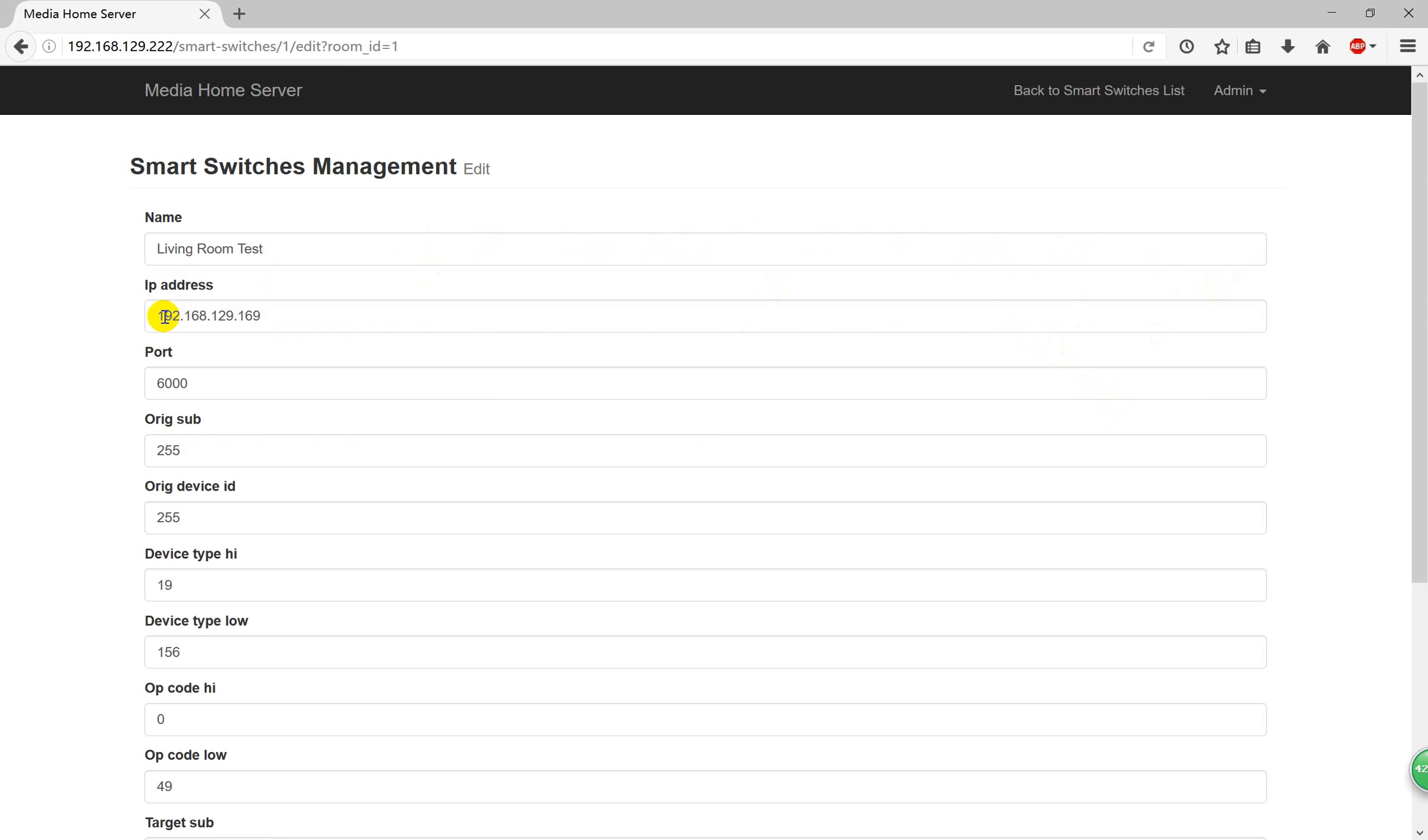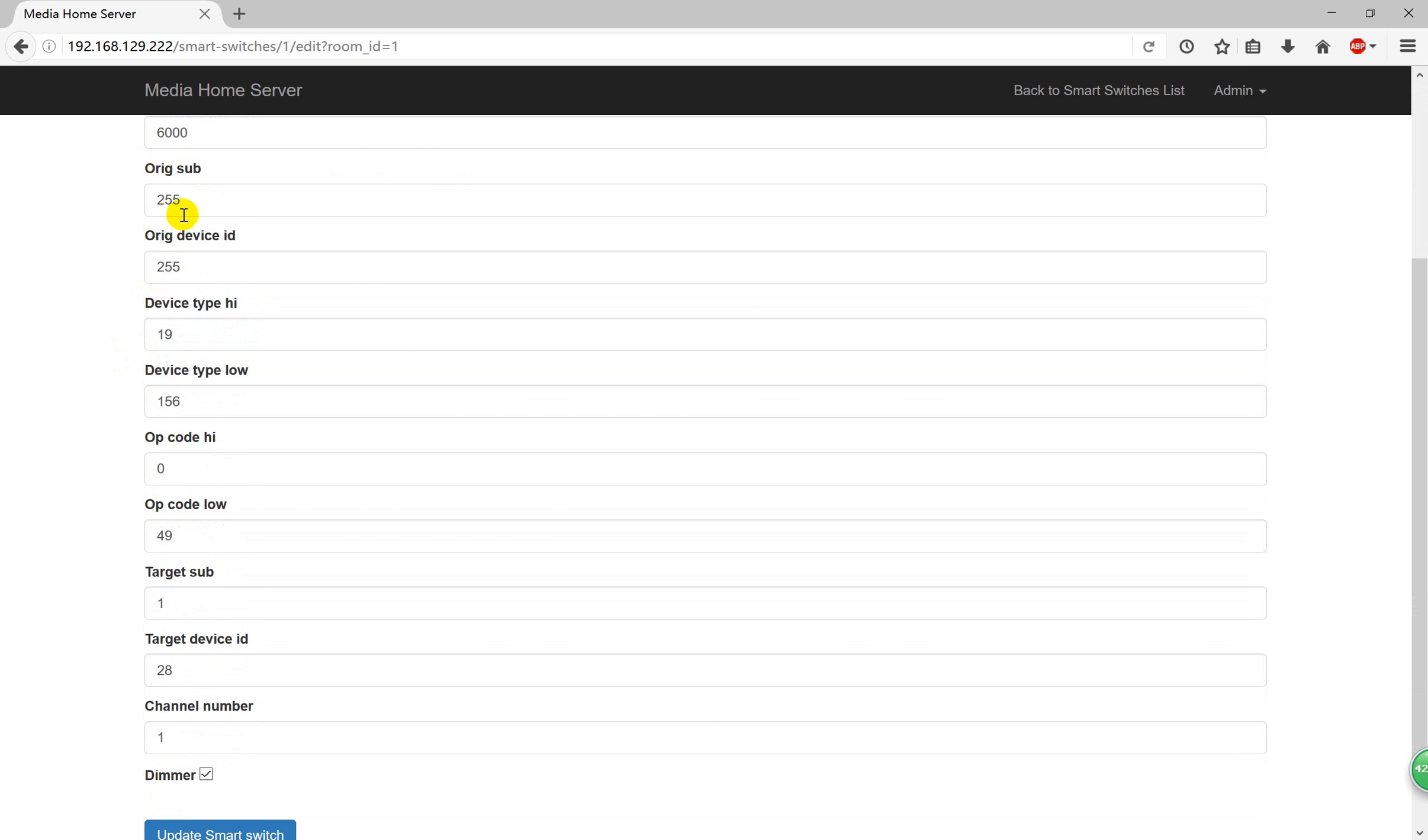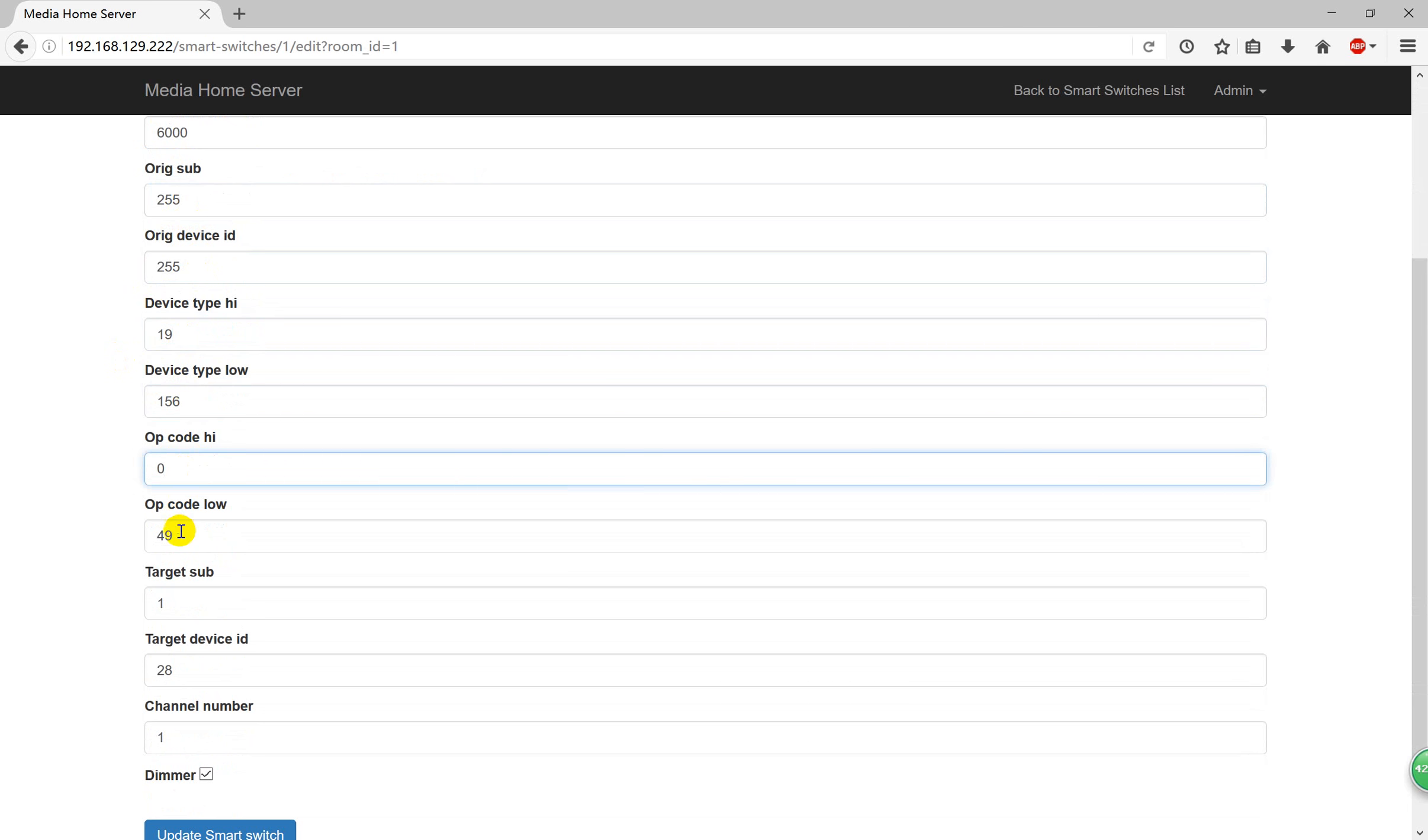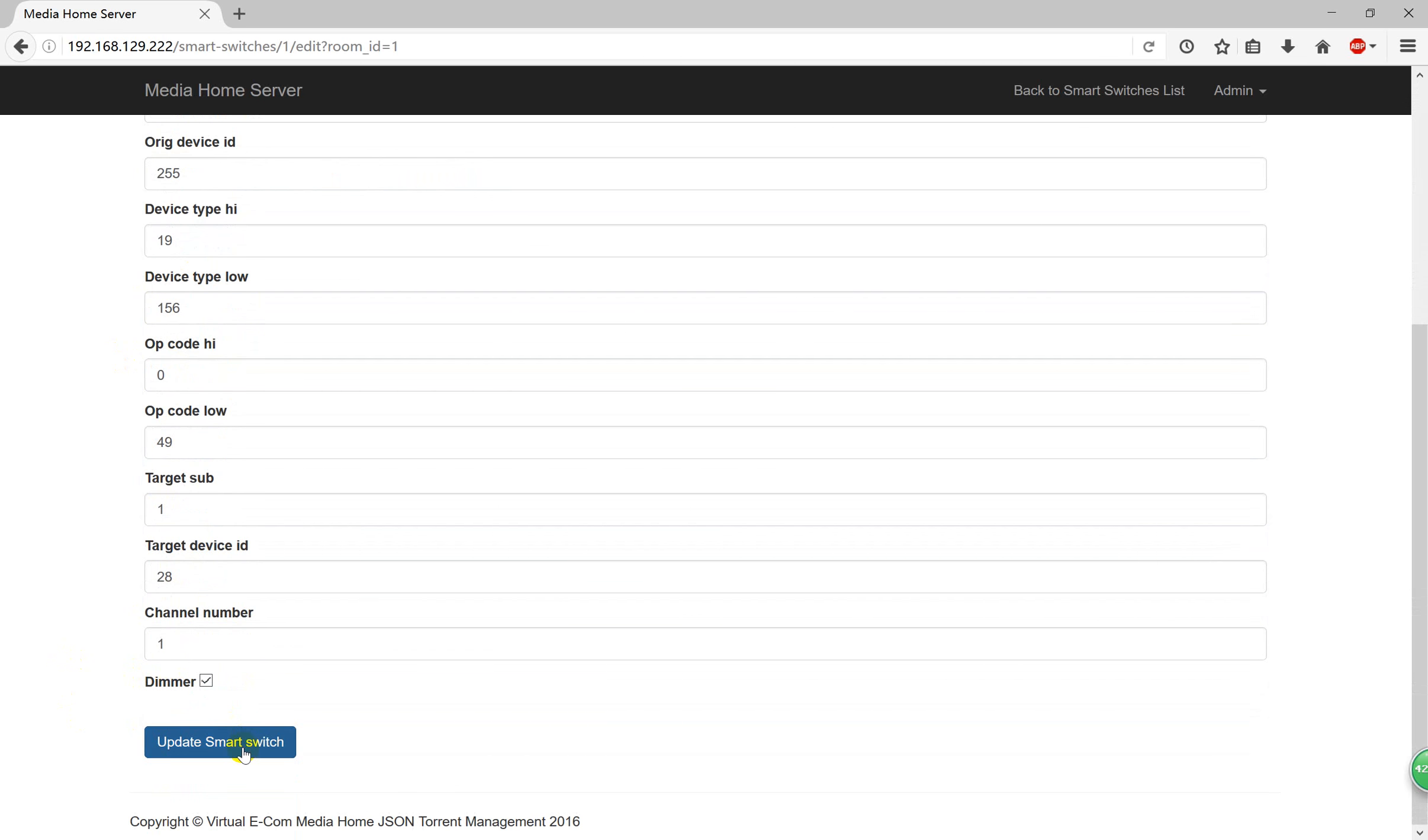You can see here I have some information. This IP address is us IP address. And here is the port. Also is us IP. And here is the same. No need to change. You just change your sublighting ID and the device ID and your channel. You can use that information to control your device.